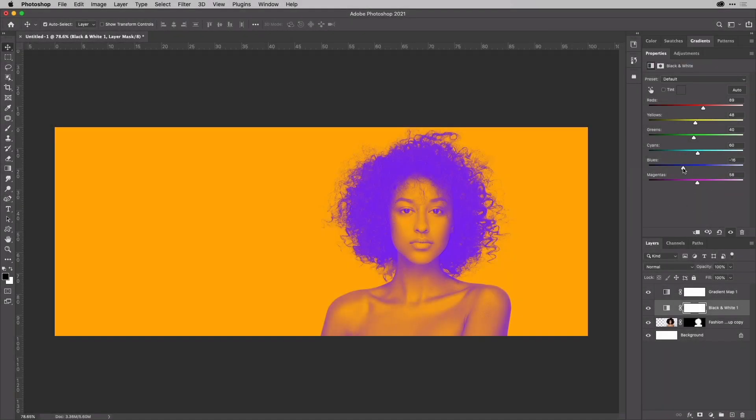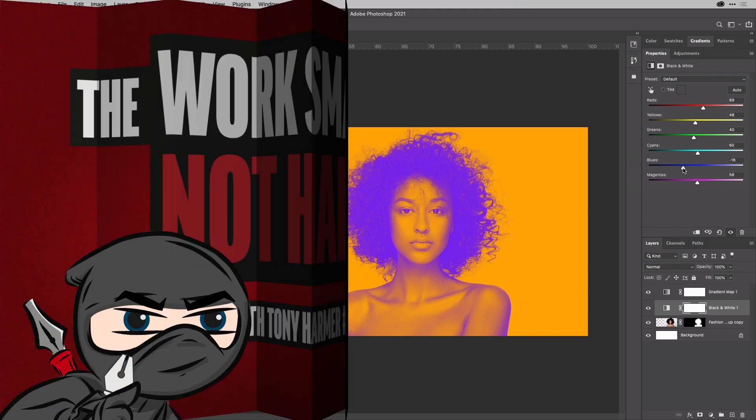If you want to find out how to quickly create a cool duotone effect like this one, you're in the right place. That's here in the Work Smarter Not Harder Dojo with me, Tony Harmer, aka The Design Ninja.